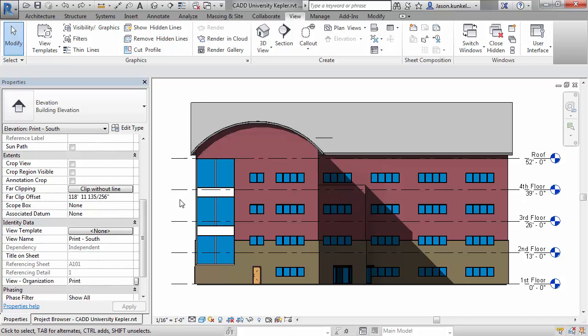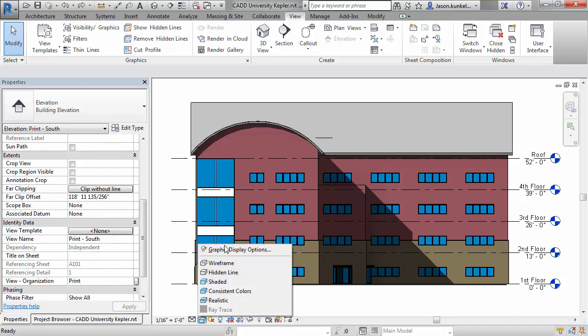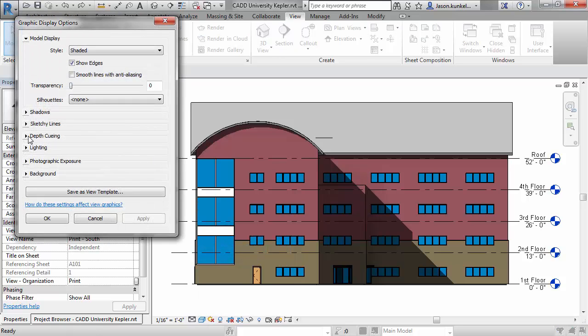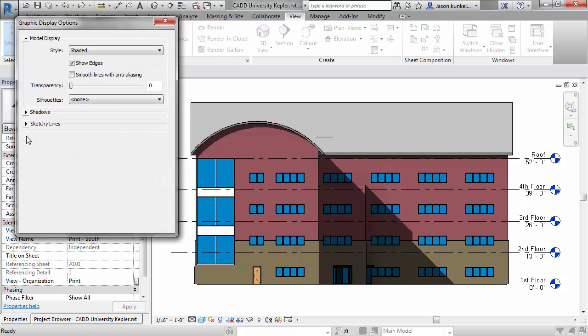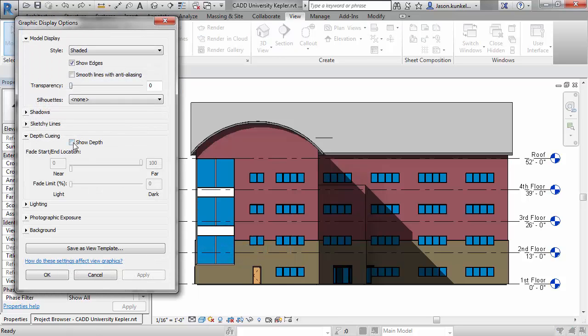You just go to the elevation or section that you want, open up your Graphic Display Options dialog box, and in the Depth Queuing drop-down, check Show Depth.